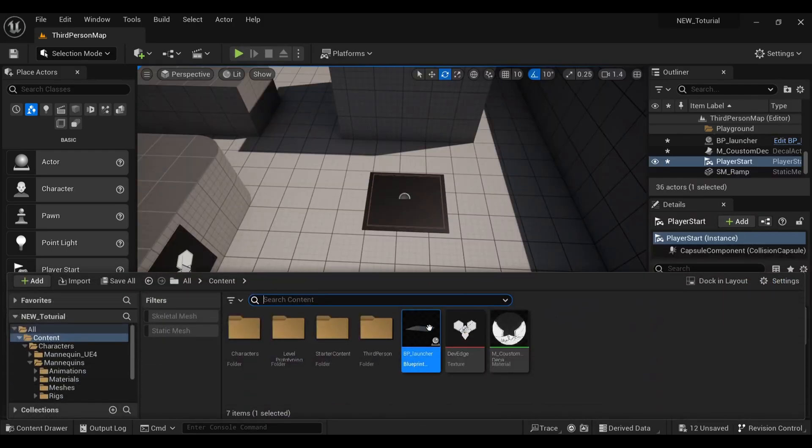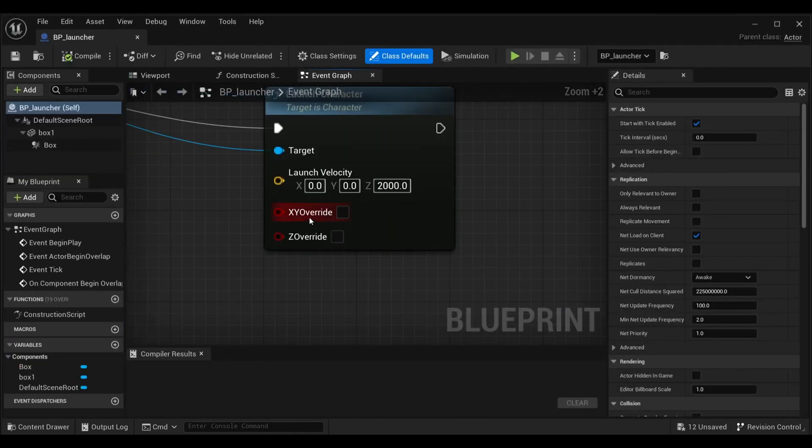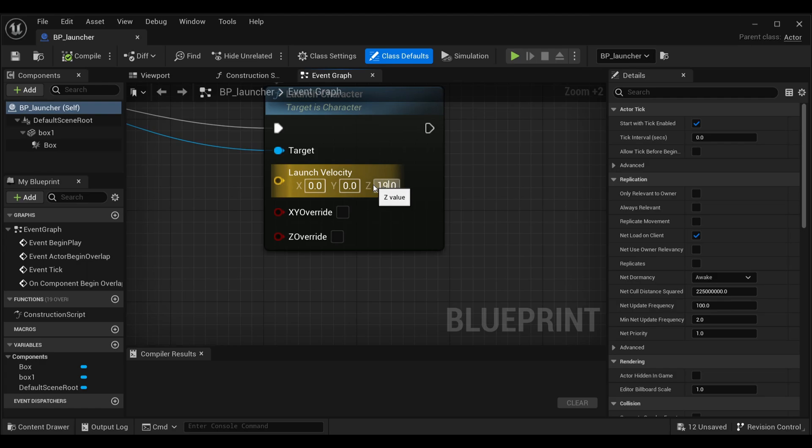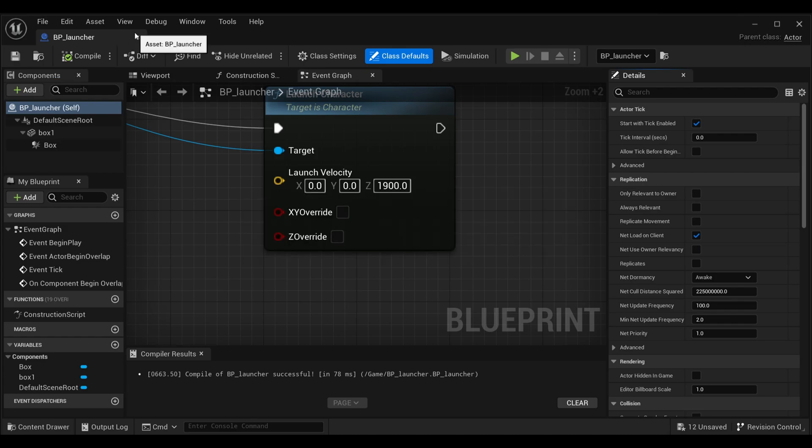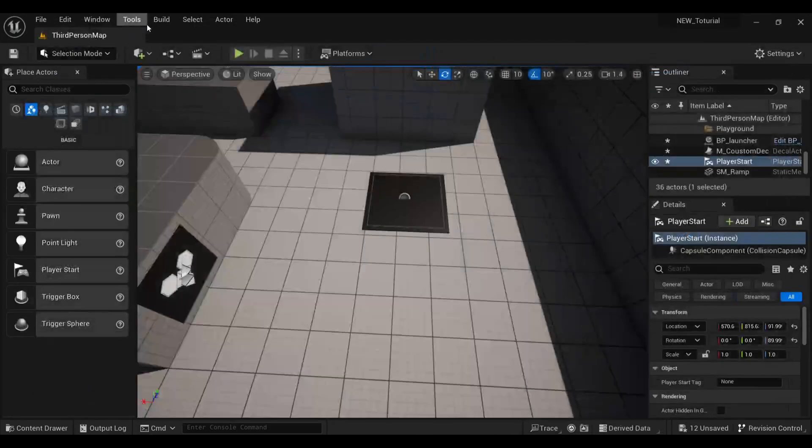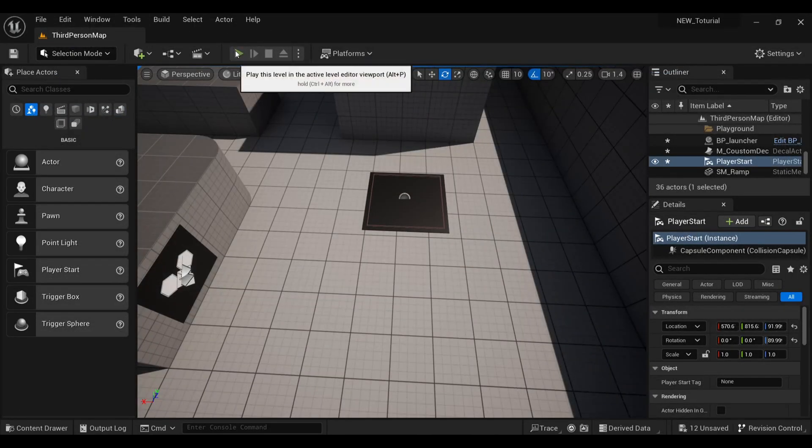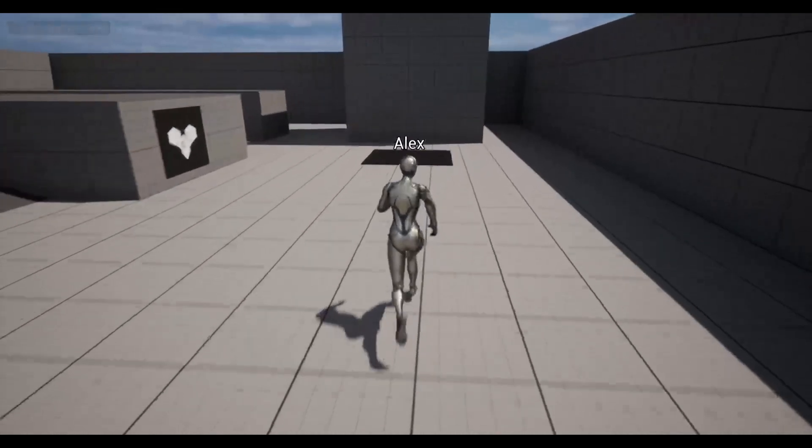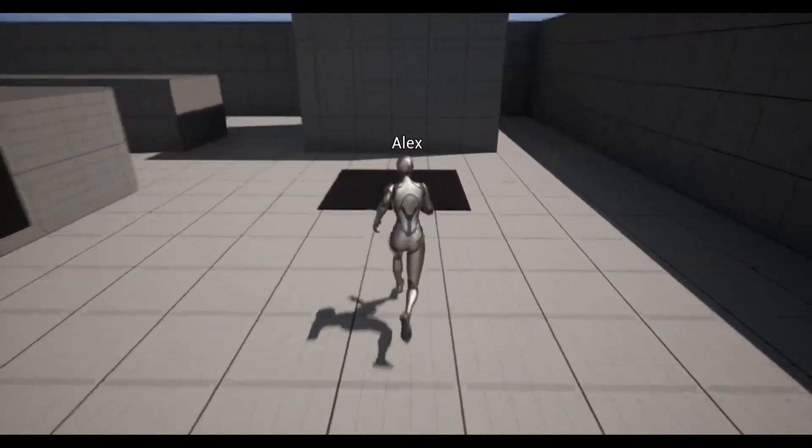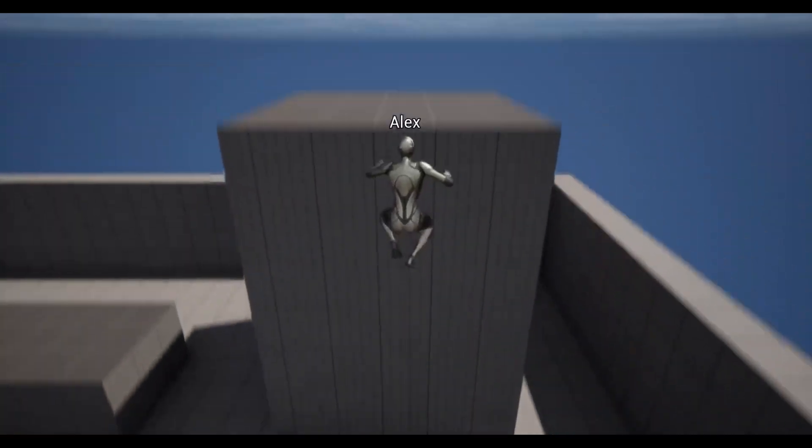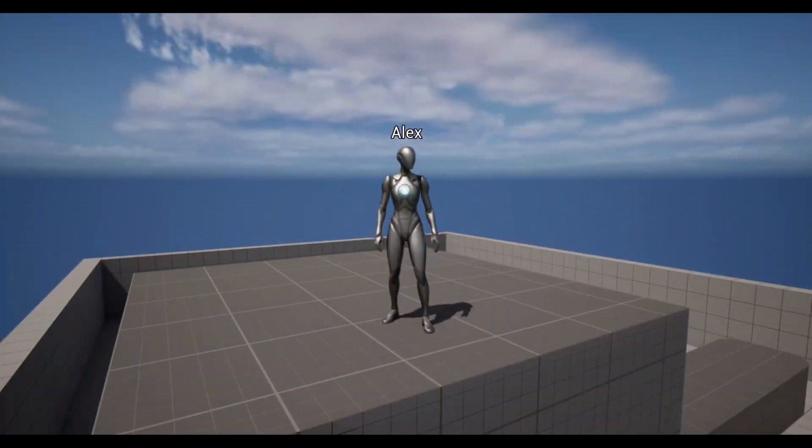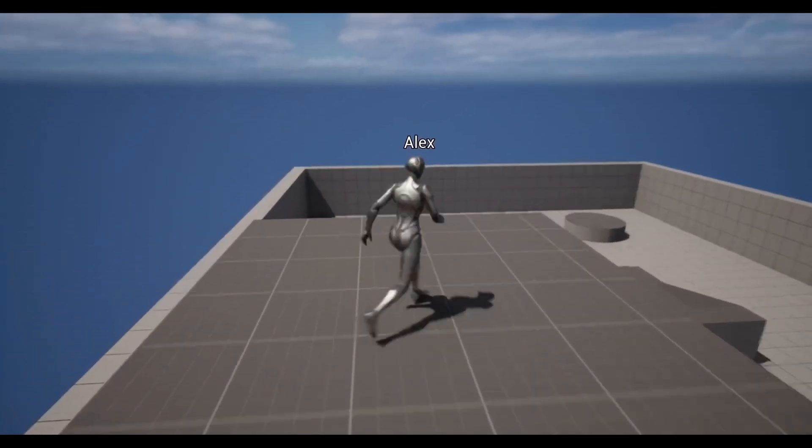So I'll again go inside my Blueprint and here I'll change the value from 5000 to 1900. Just hit compile and save, and that's it. After that, I'll come back to my viewport, click the start button, and when I test it, you can find that it's working absolutely good.